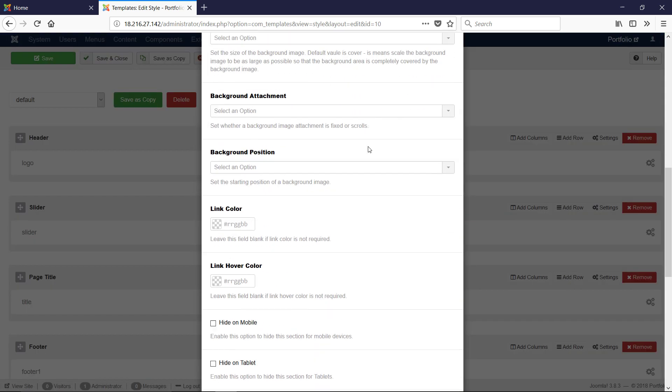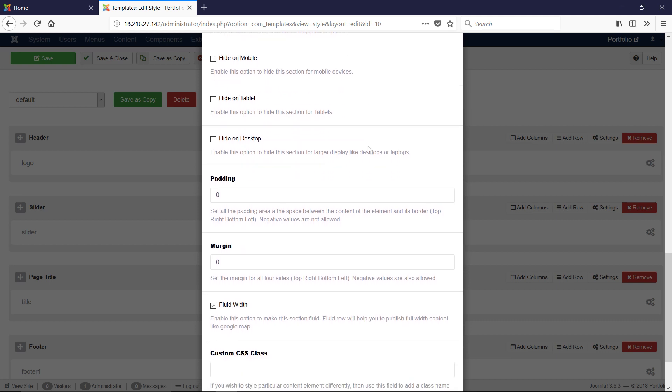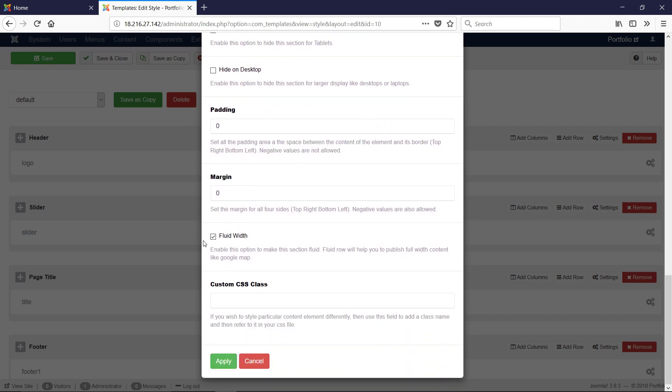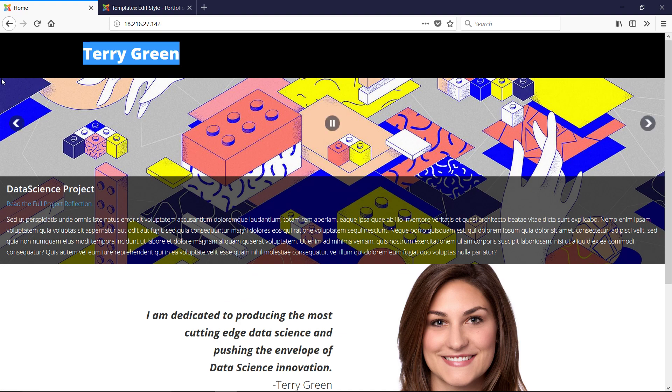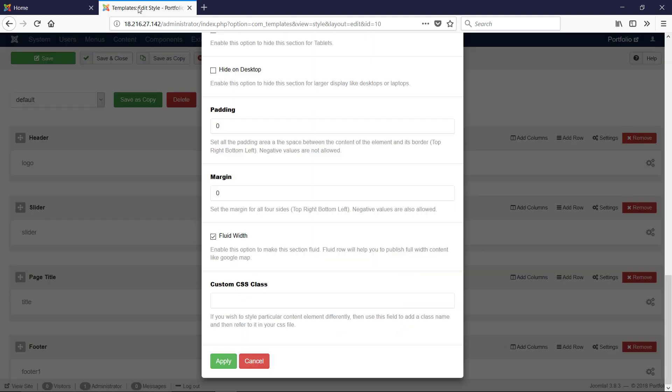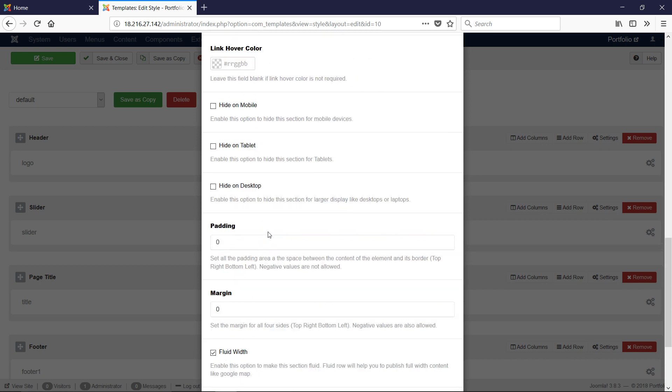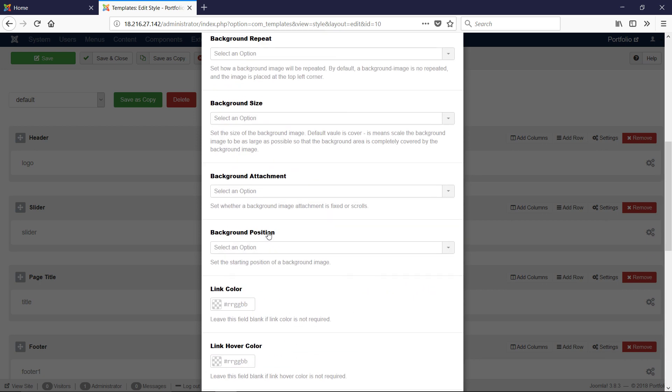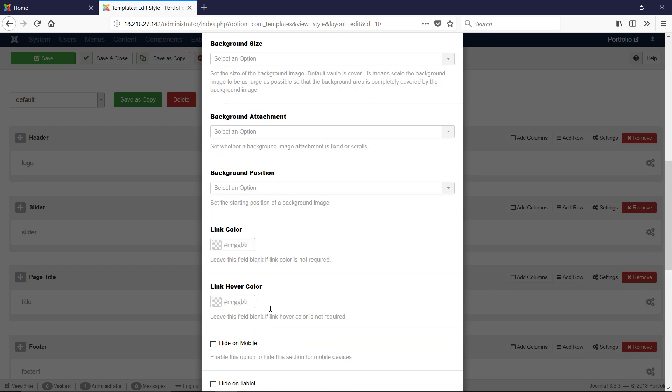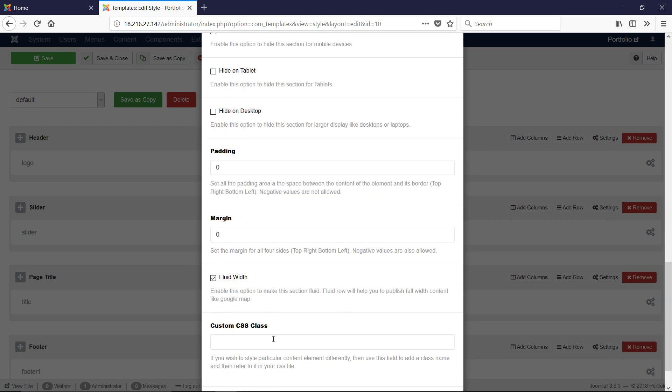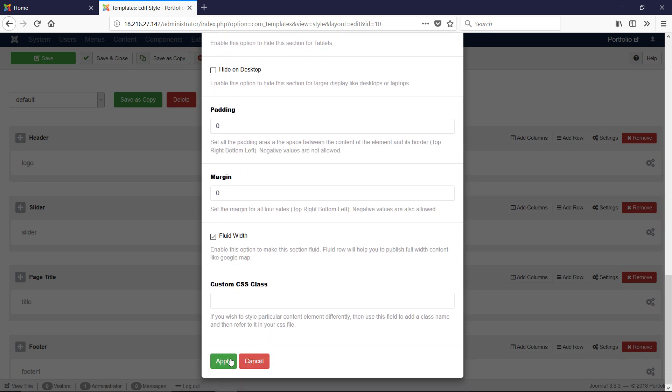We also have settings for the entire section. In this case, everything is the same except we check Fluid Width here. Notice what that does - in the slider area, our slider goes all the way across the page. Fluid width makes a big difference in web design. Padding is set to zero, margin is set to zero, and we have Fluid Width checked. Make sure yours matches mine and click Apply.